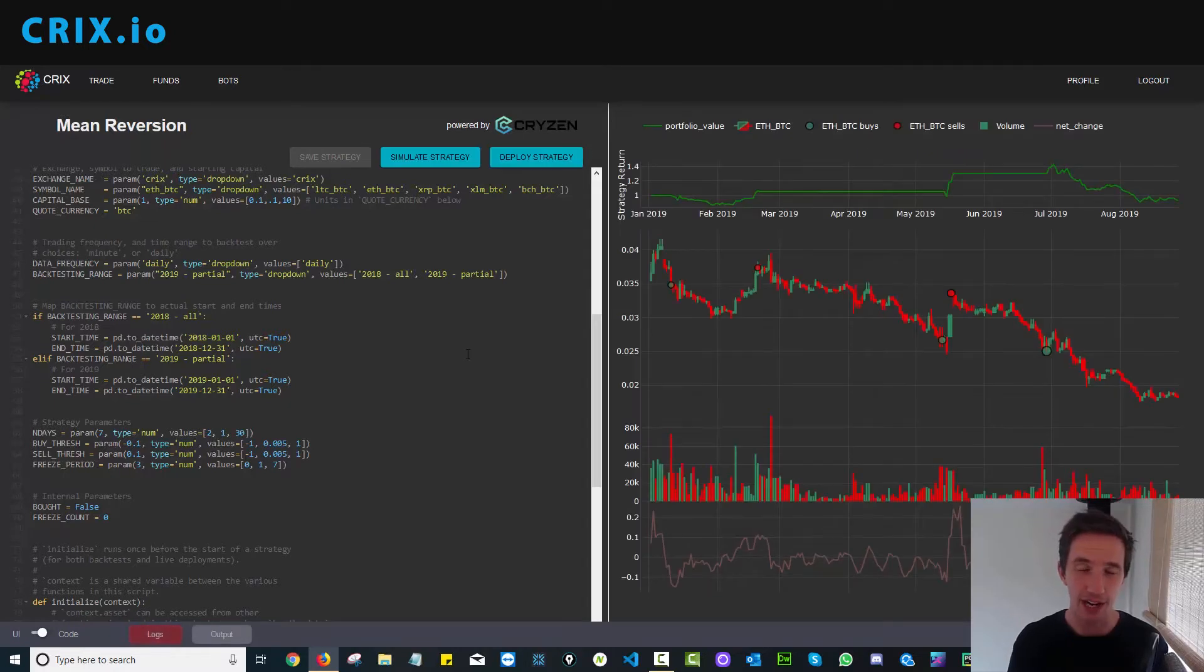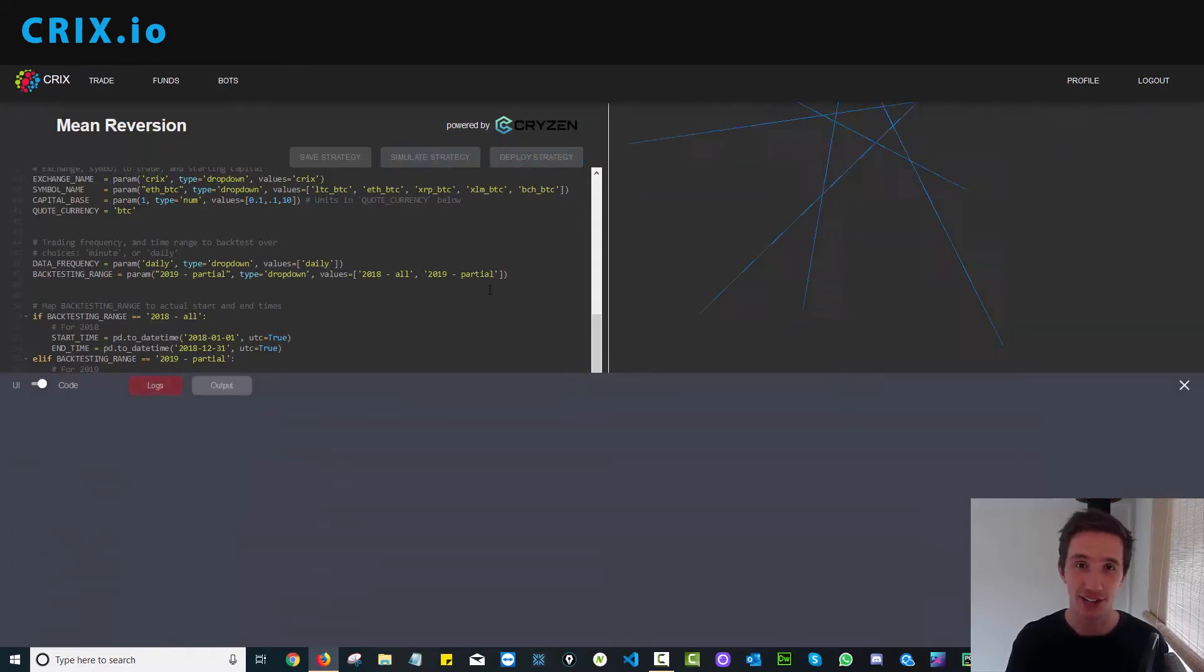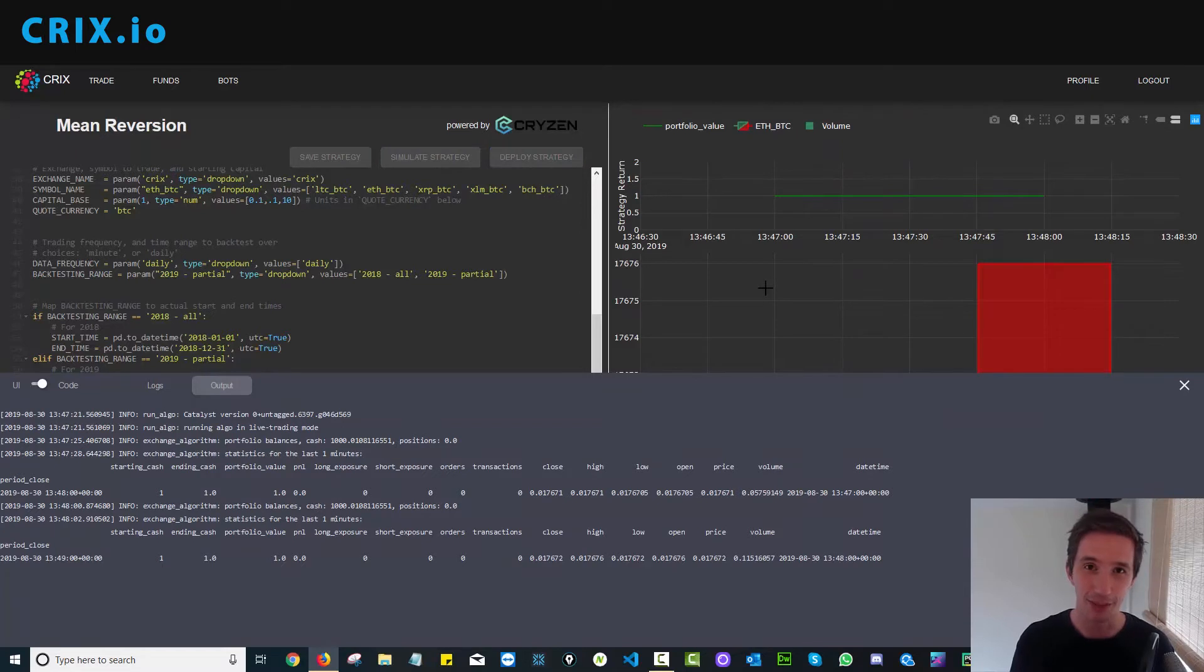Once you're happy with your trading results and you want to deploy the strategy live, it's as simple as clicking deploy strategy. And presto, your strategy is now live in the marketplace and you can track its progress. Now you might be saying,